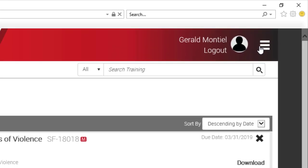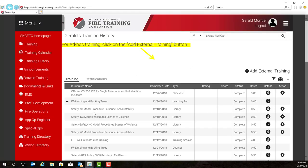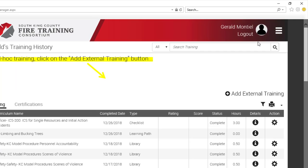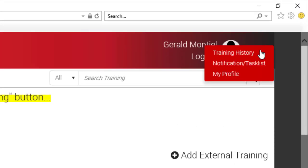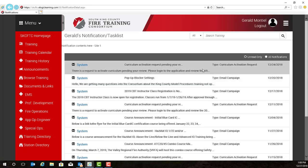You have access to your training history. The training history provides a record — a transcript of your completed training — and we will go over this in more detail in a future video. If we go back up to our menu in the top right hand corner, you'll notice there is a notification or task list. This provides a summary of the notifications that have been sent to you, for example, upcoming classes or announcements.